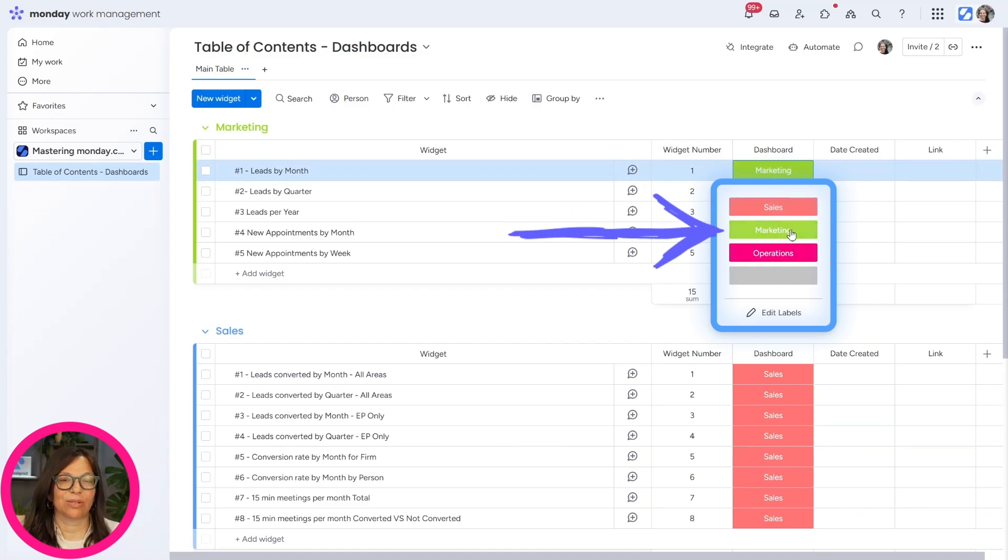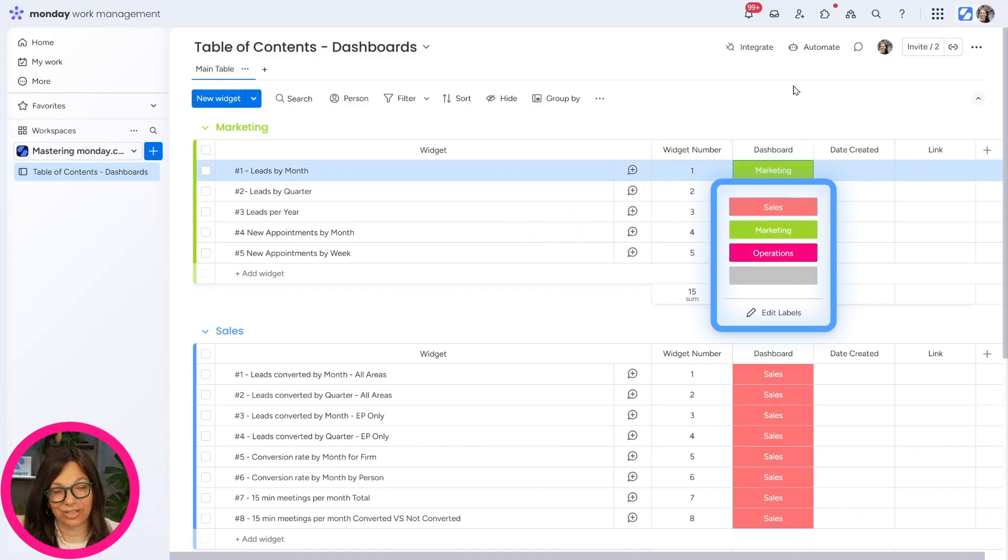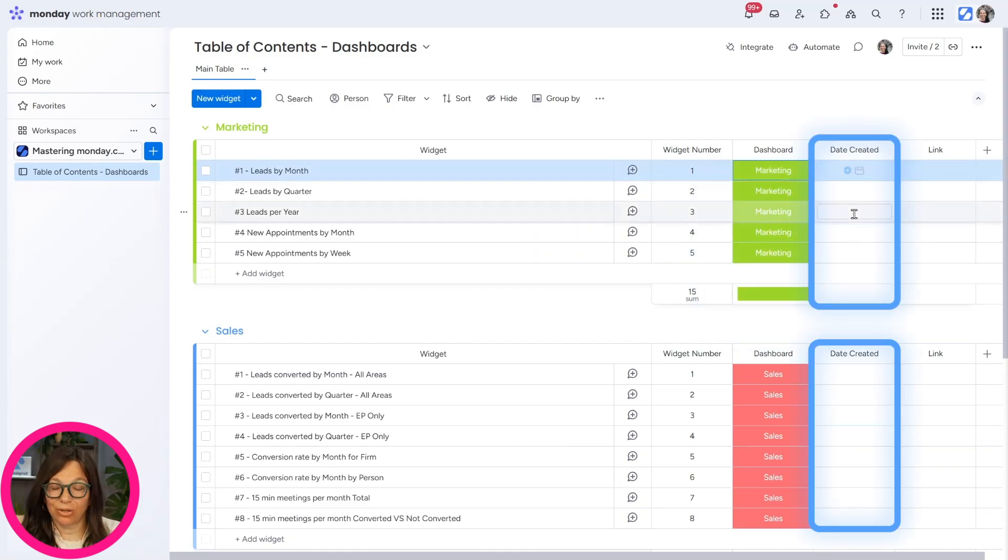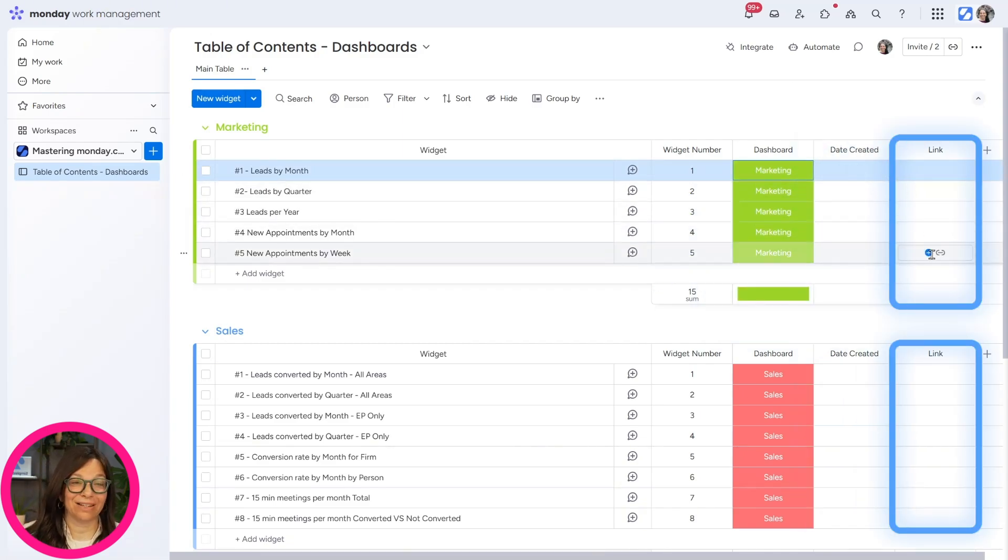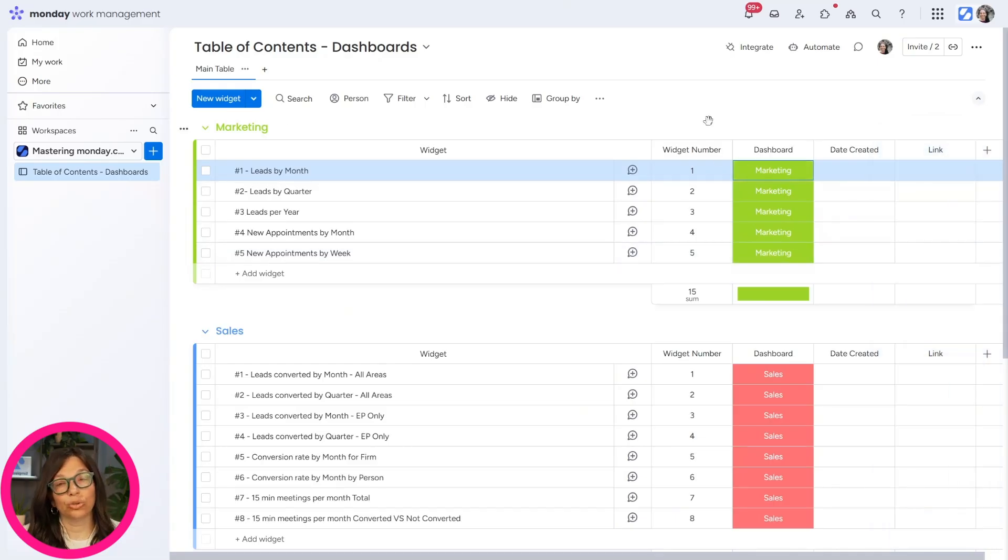So again, we have the sales dashboard, the marketing dashboard, and the operations dashboard. You can also add a date created and a link to those specific dashboards if you want.